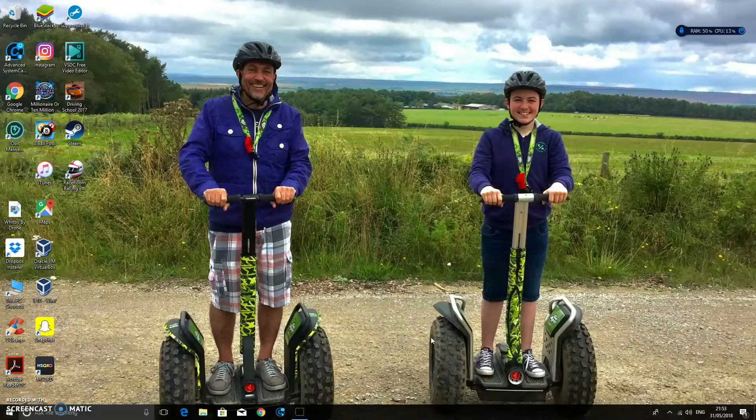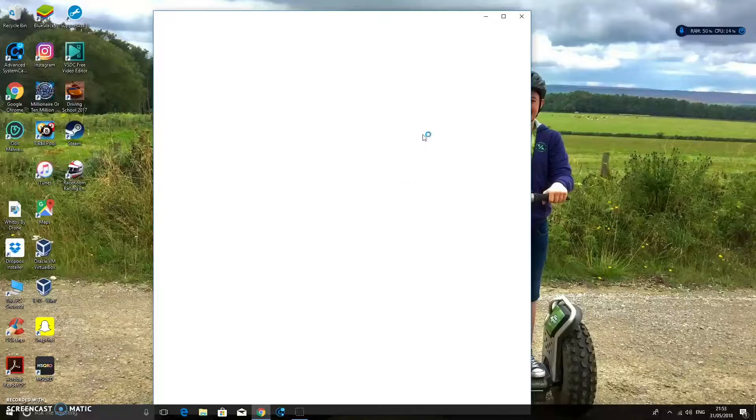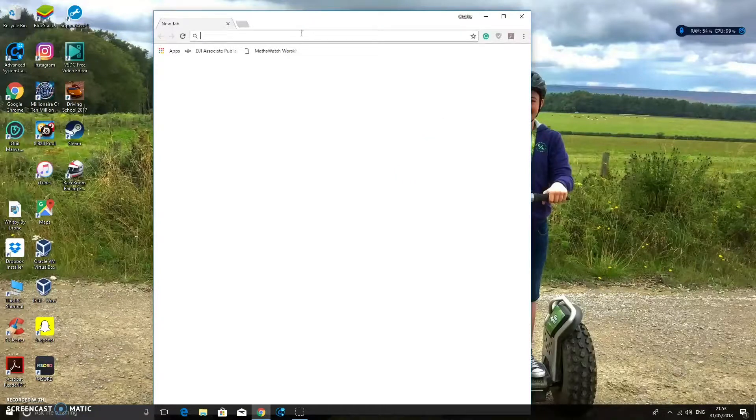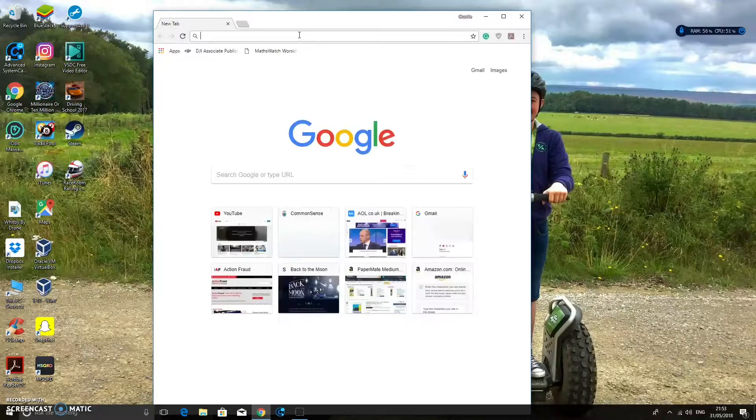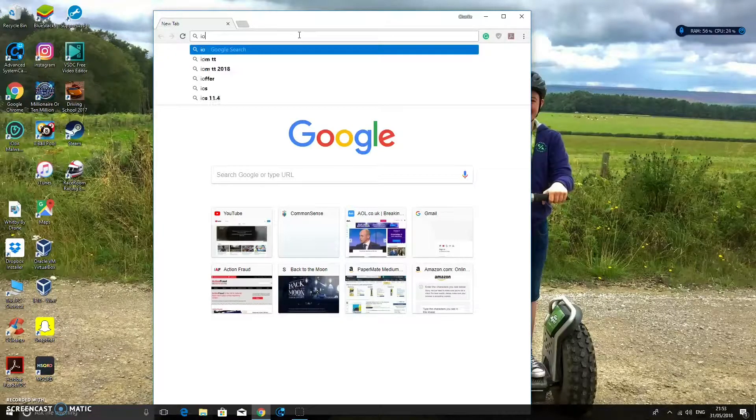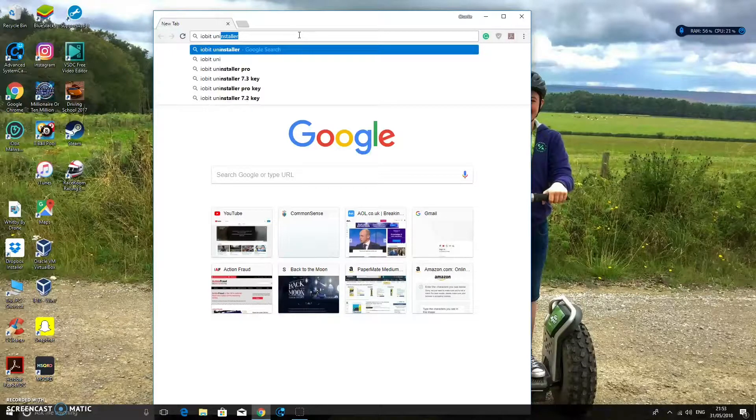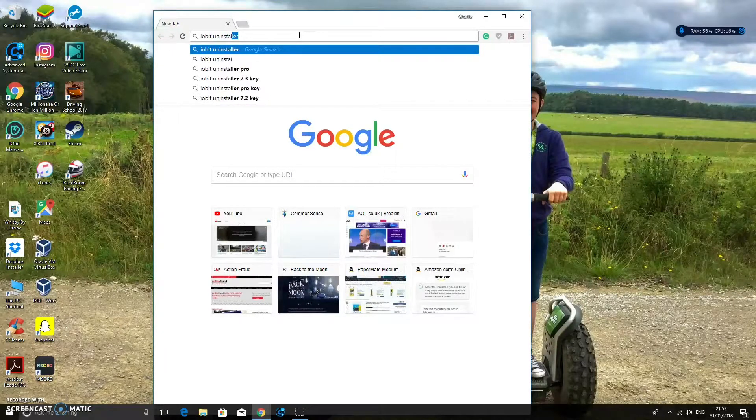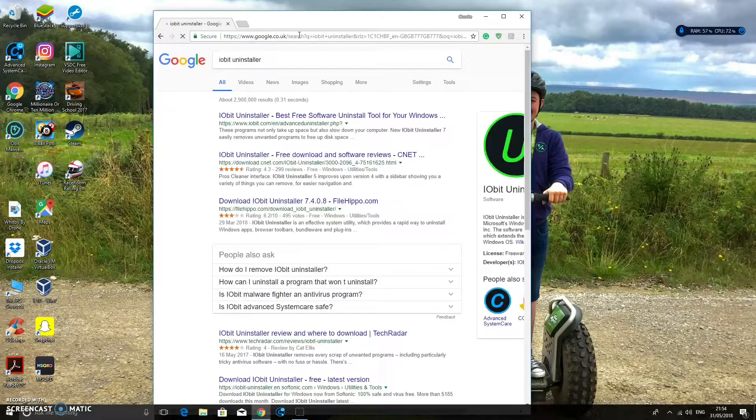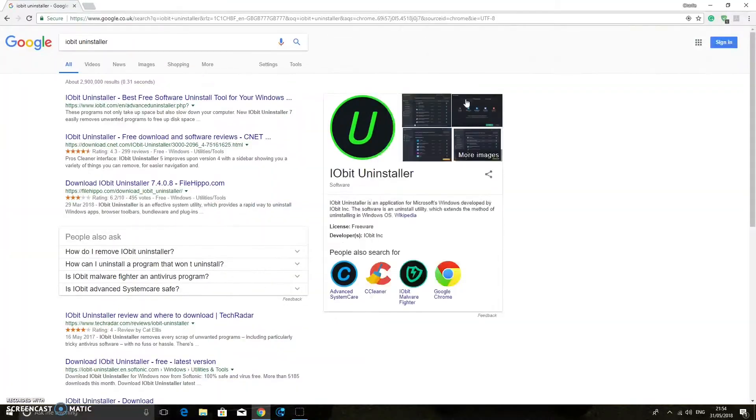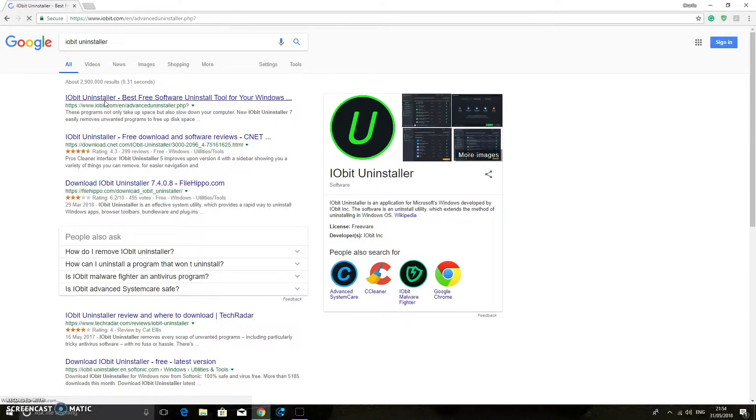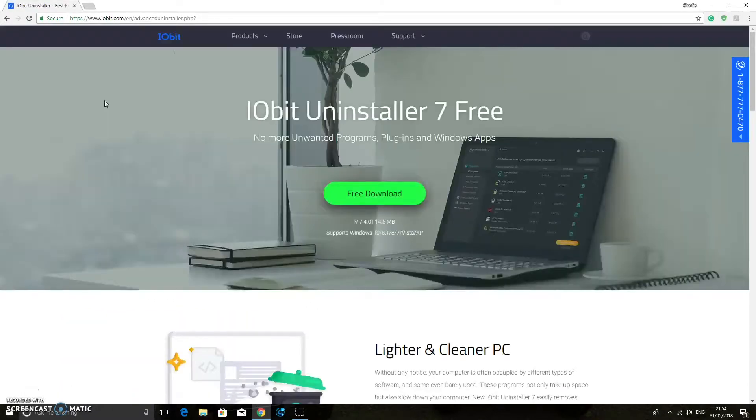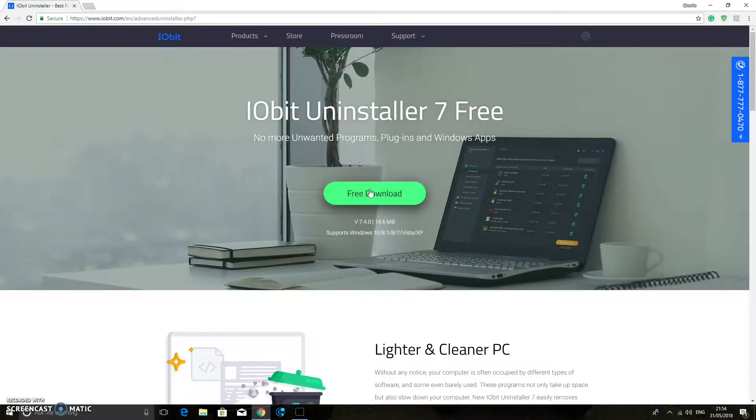So what I'm going to do is I'm going to go on to Chrome and I'm going to download a program called Iobit Uninstaller. Now, I really like Iobit products because they're very trustworthy and they work very well. So you're going to type in Iobit Uninstaller on the top there. And then the first one that comes up, you're just going to click on there.